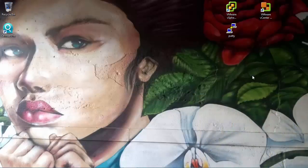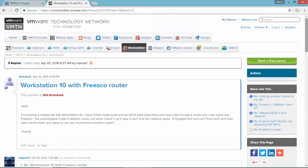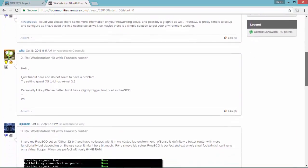Let's start. In this video I'm going to connect multiple sites and services in Active Directory and I will use the Frisco Virtual Router that you can find on this website. I'm not going to use the official version but I'm going to use the file that I found in this link on a VMware community.